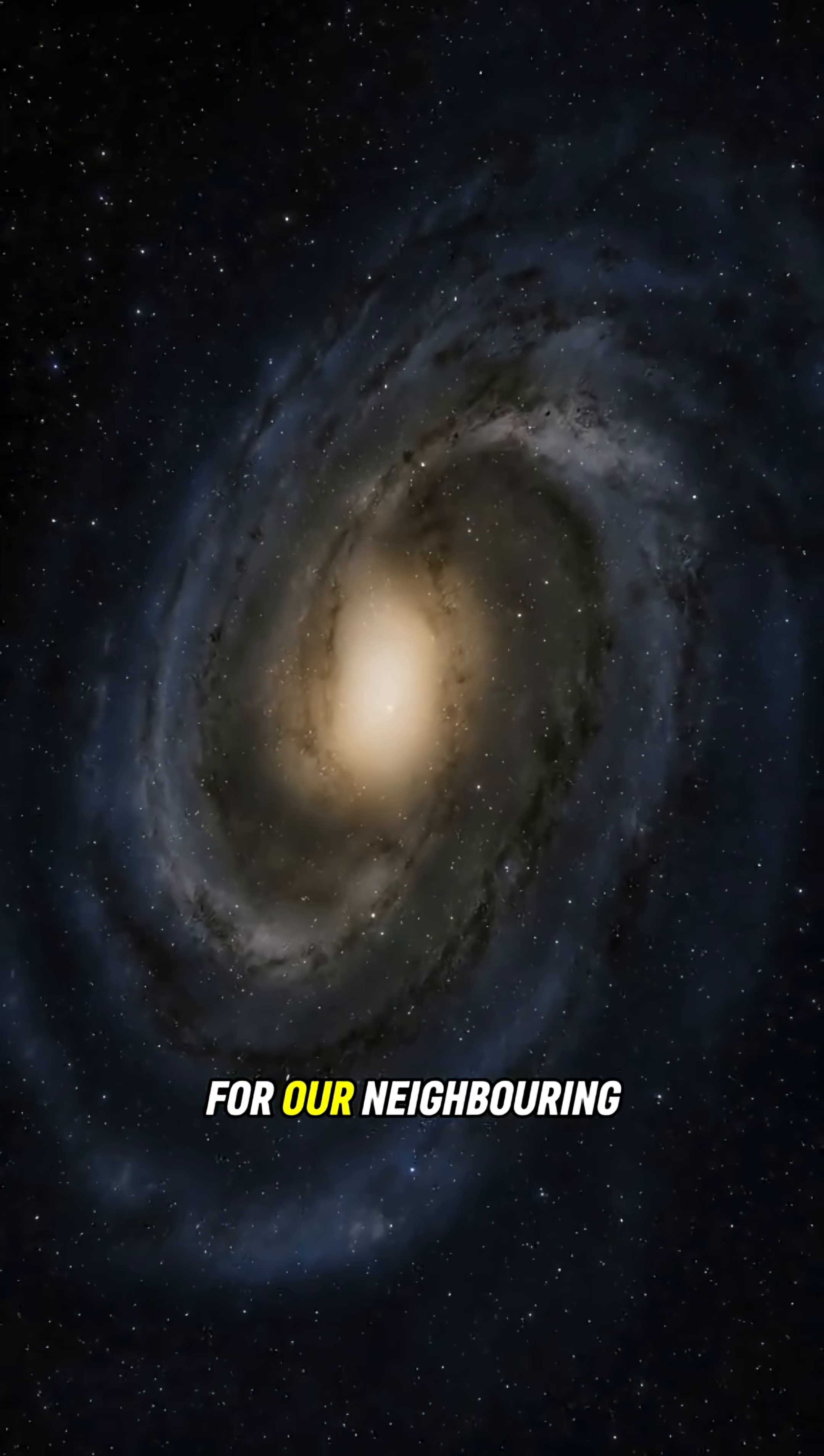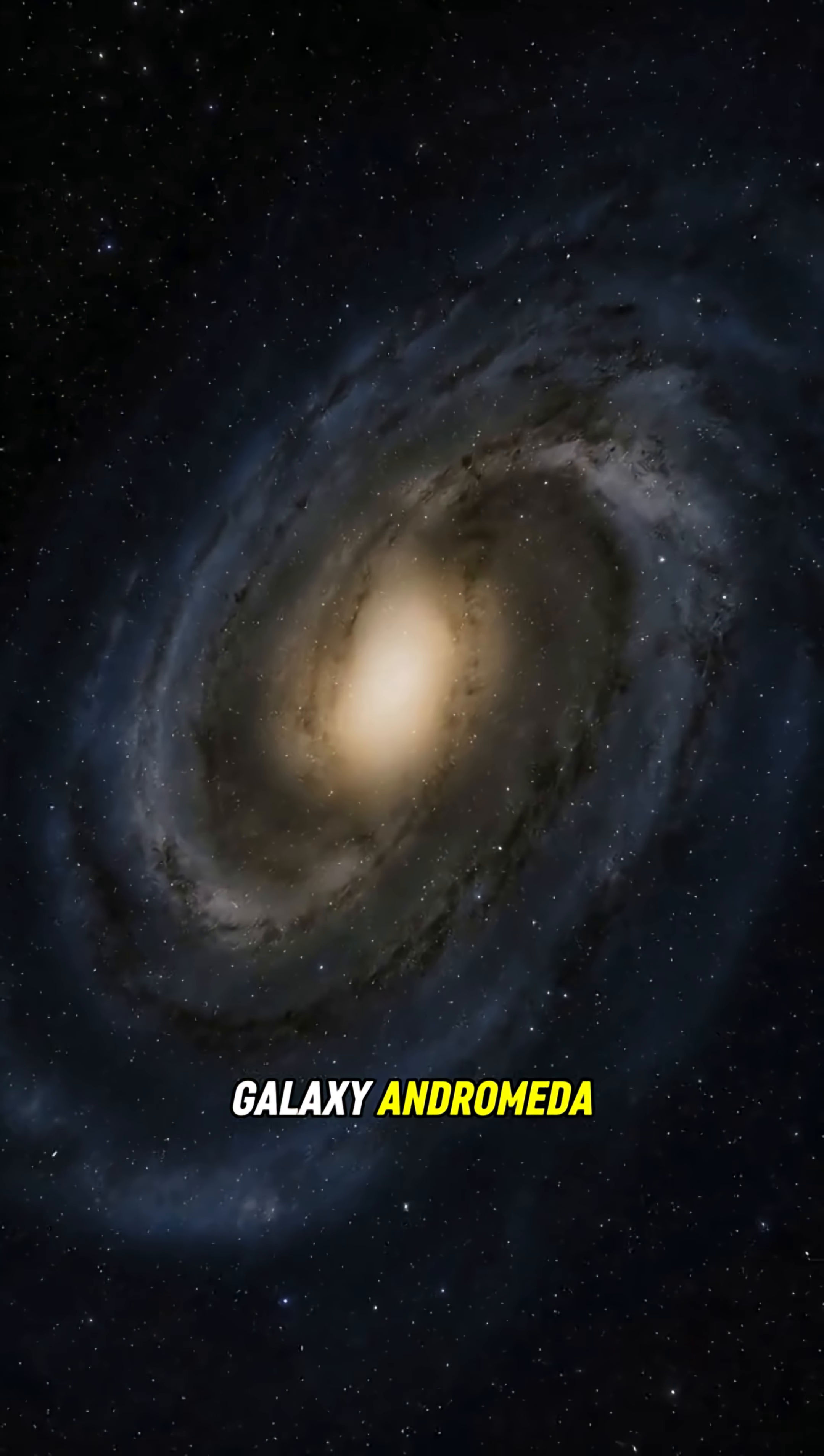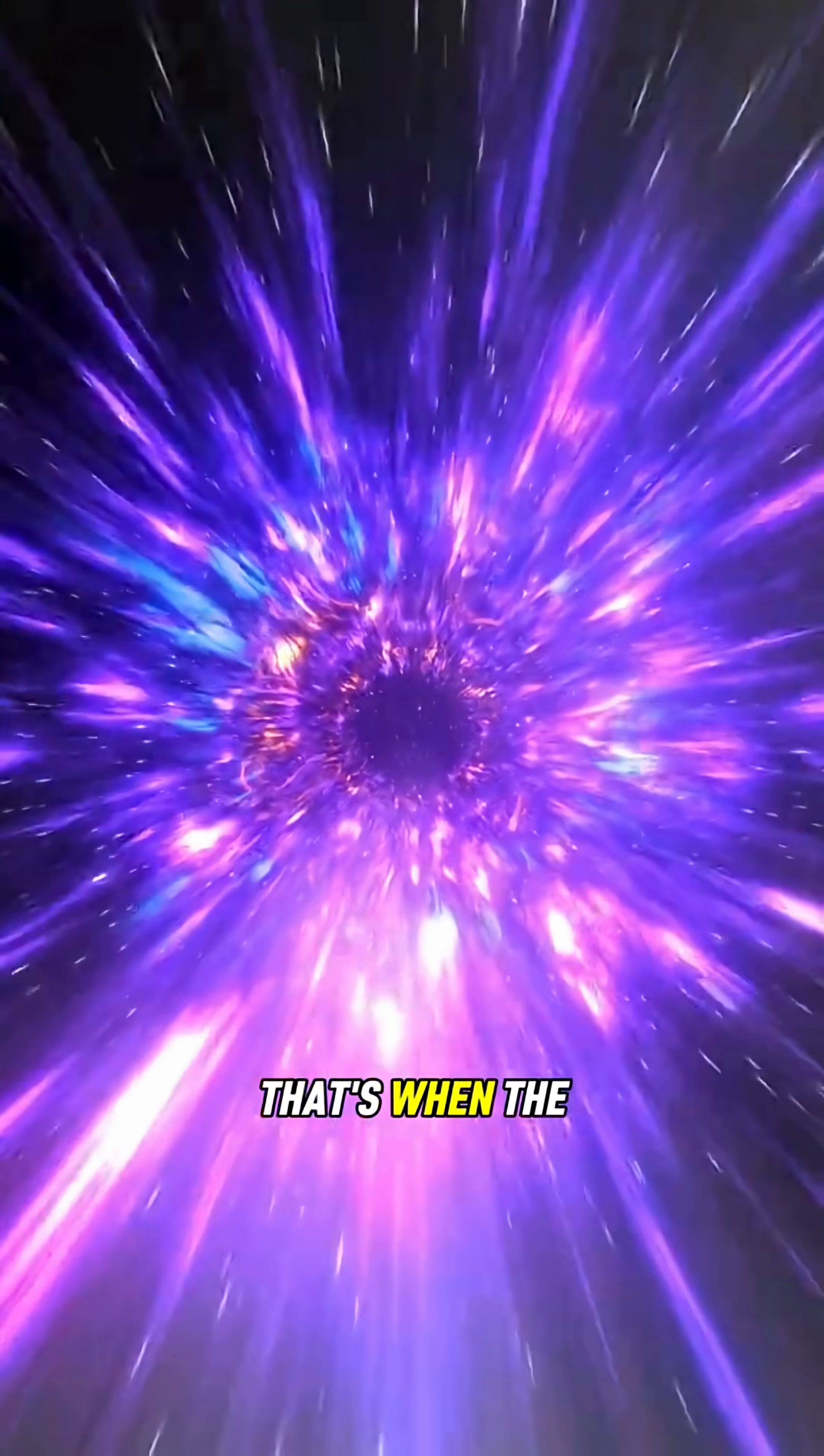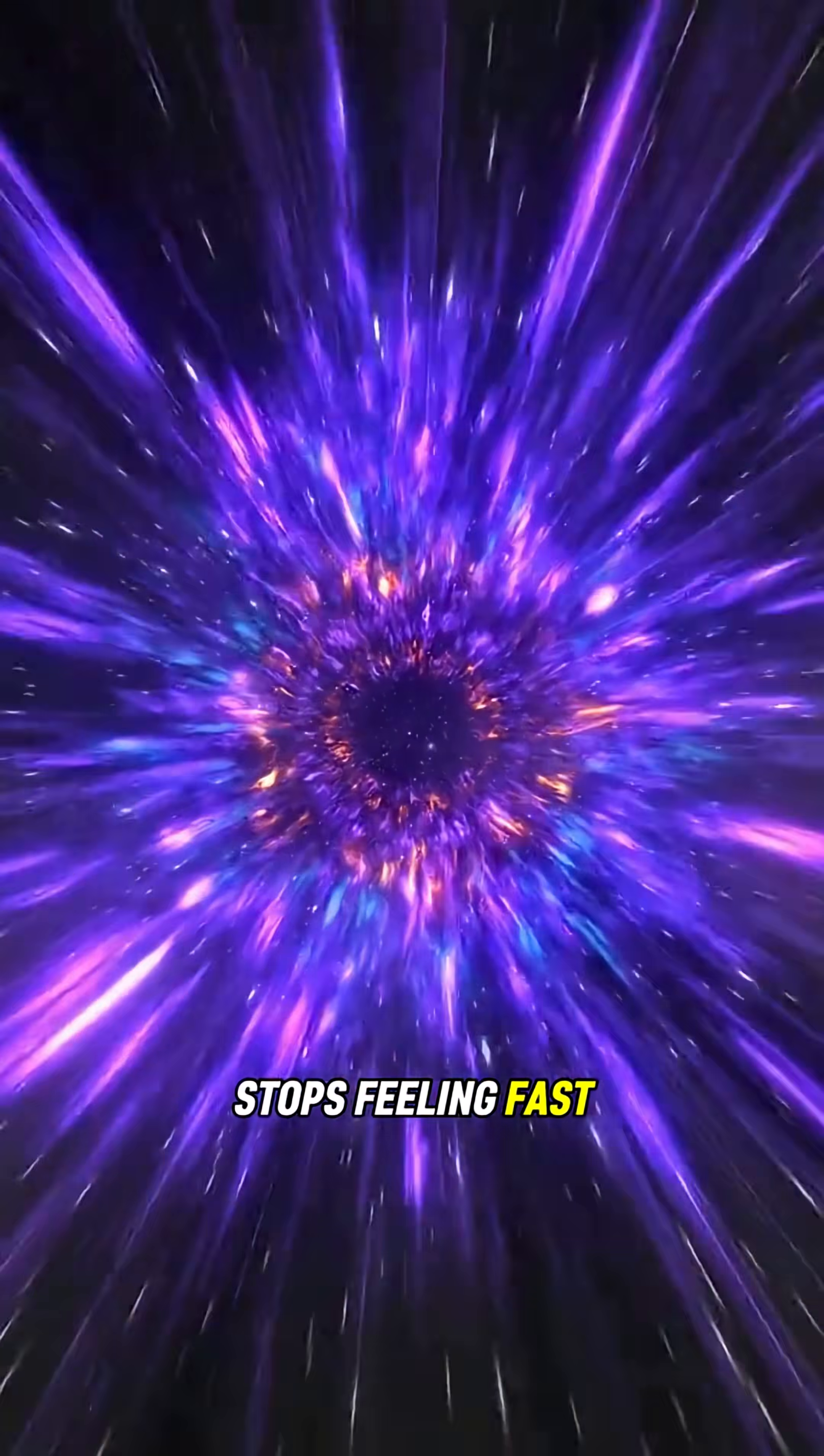And if you aimed for our neighboring galaxy, Andromeda, it would take you two and a half million years to get there. That's when the speed of light stops feeling fast.